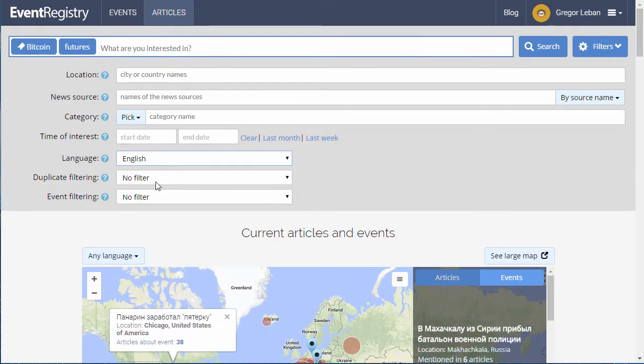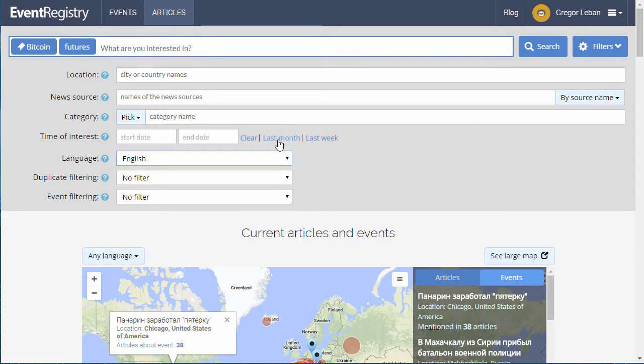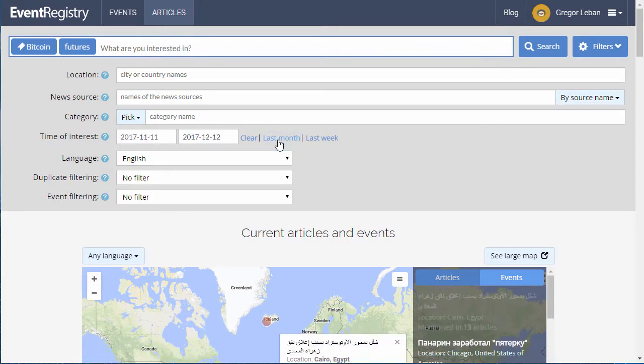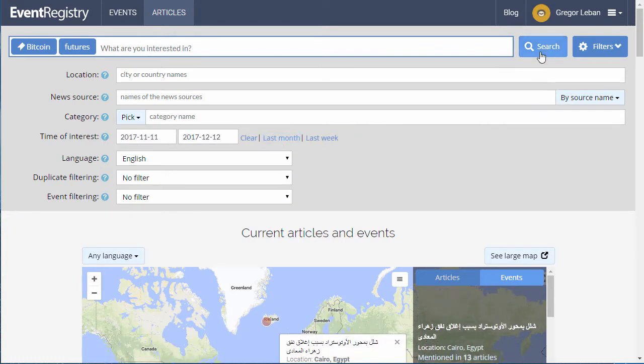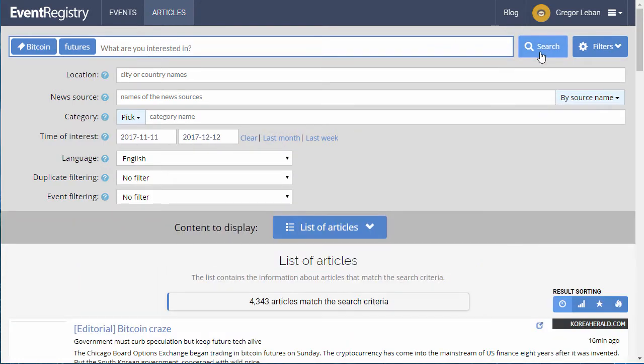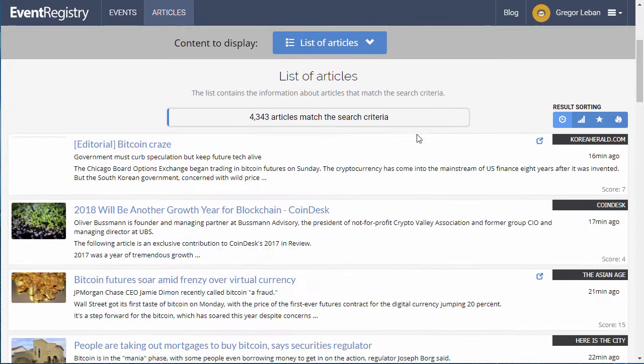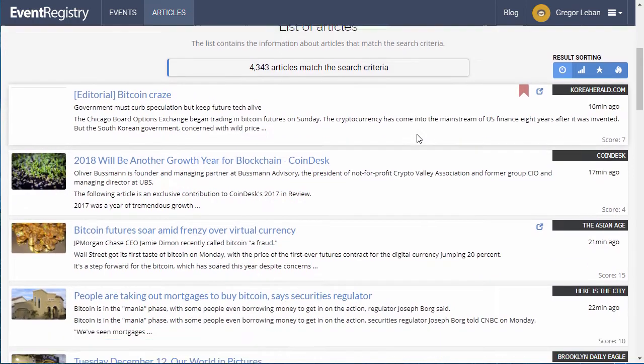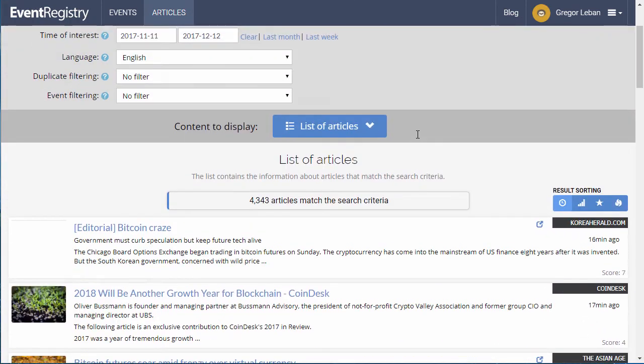Several filters are available to refine your search. The results will be given as a list of individual articles matching your specified conditions.